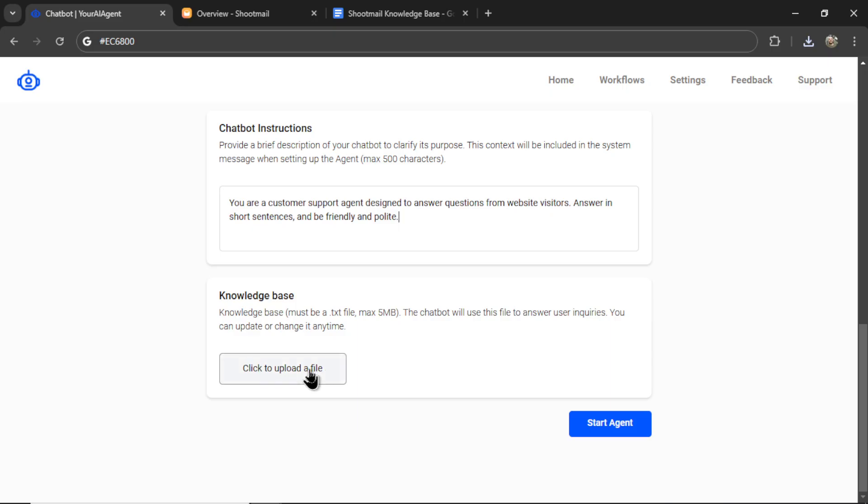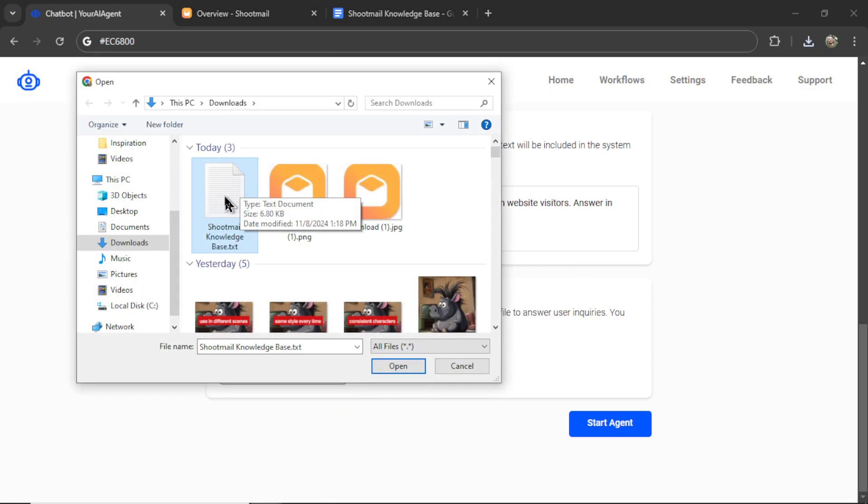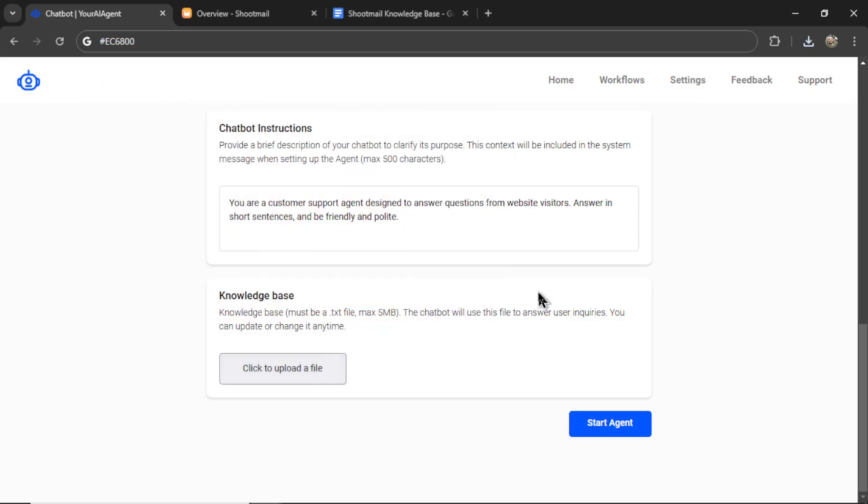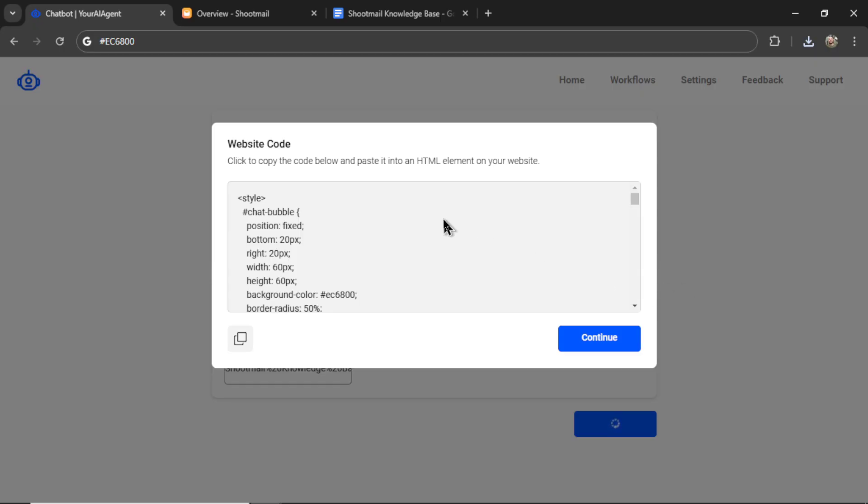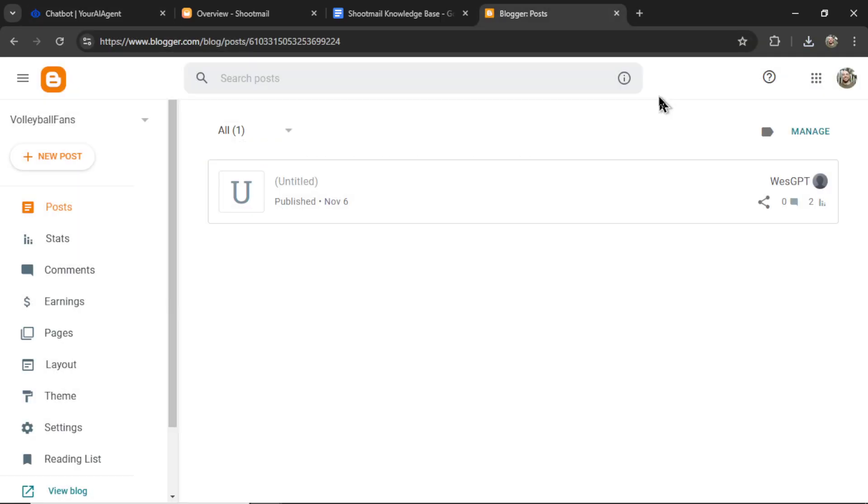Back on the chatbot page. Let's click to upload a file. We're going to upload that knowledge base. Click open. And then click start agent. Starting the agent gives us some website code. Where you can just create a random free website. Any place where you're allowed to upload custom HTML code. We're just using this as a link to send to potential clients so they can test out their own chatbot.